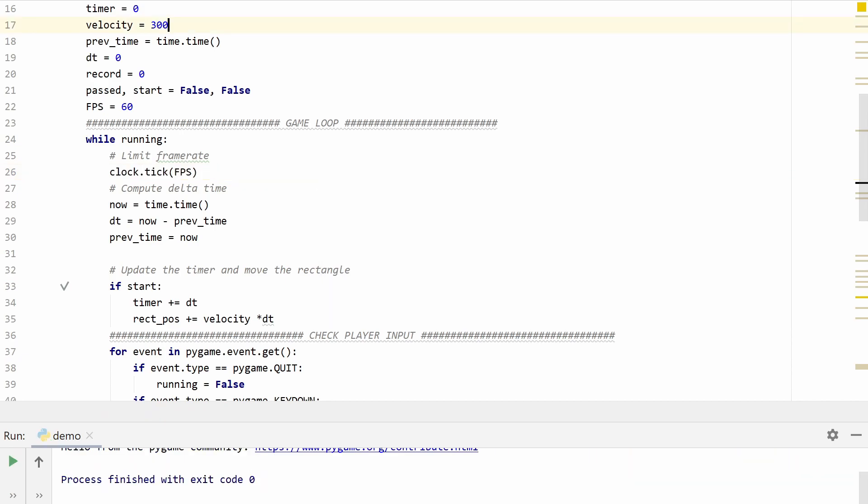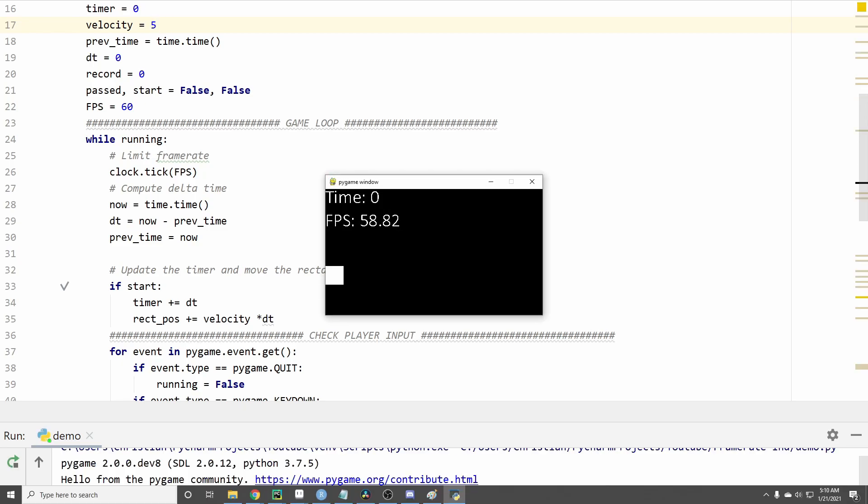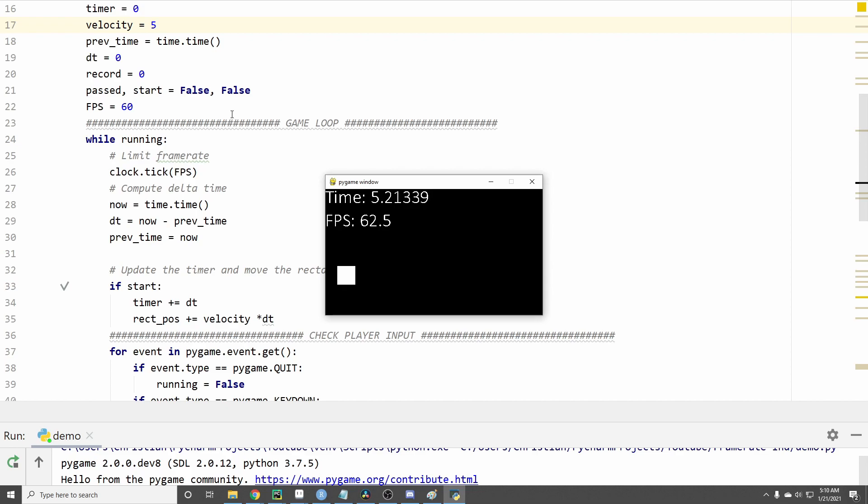So now that we've got it working I want to address some things that might come up while you're trying to implement delta time into your game. Earlier I had increased the velocity value to 300, let's see what happens if I change it back to 5. Well our little rectangle is going to move really slow and this is to be expected because let's think about what's happening.